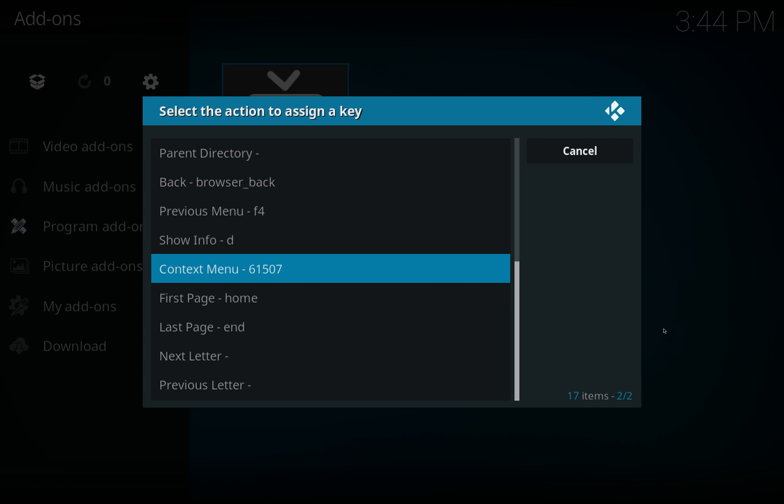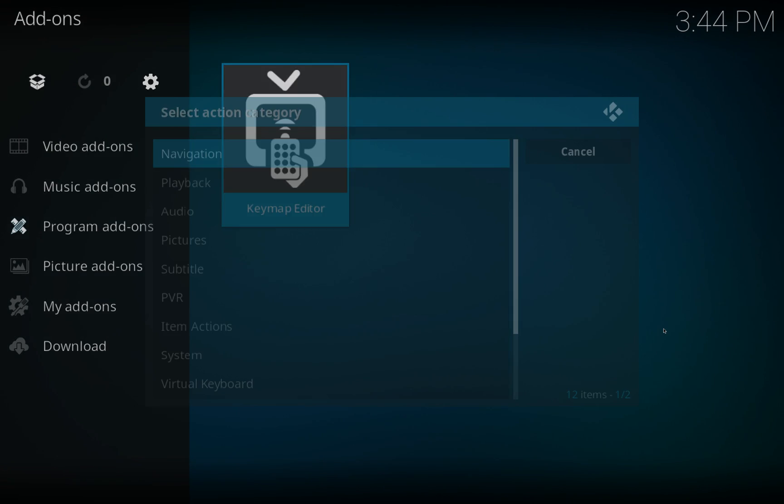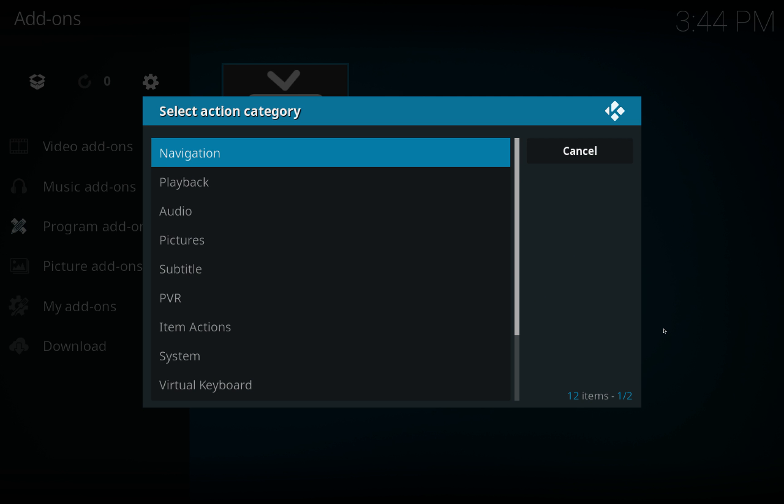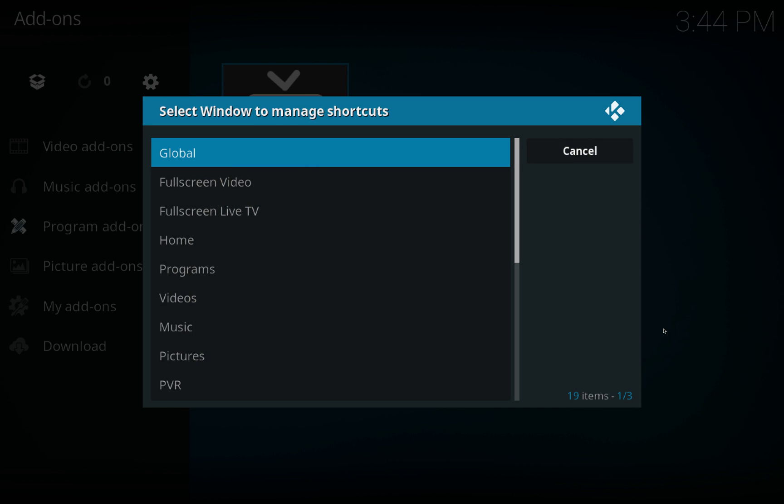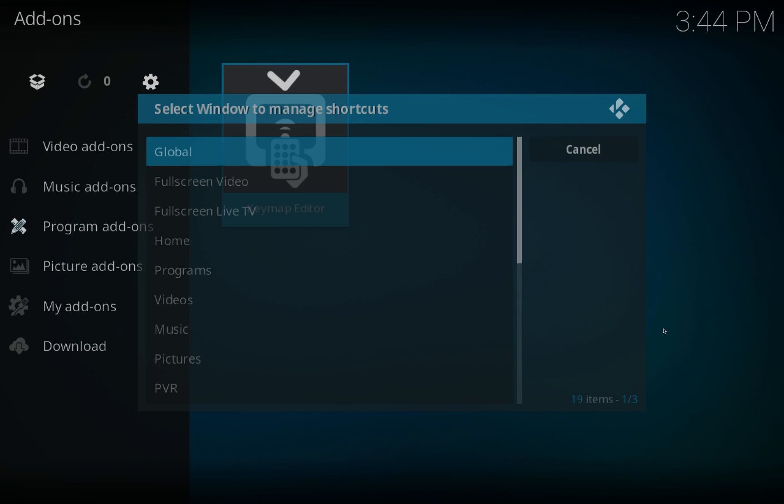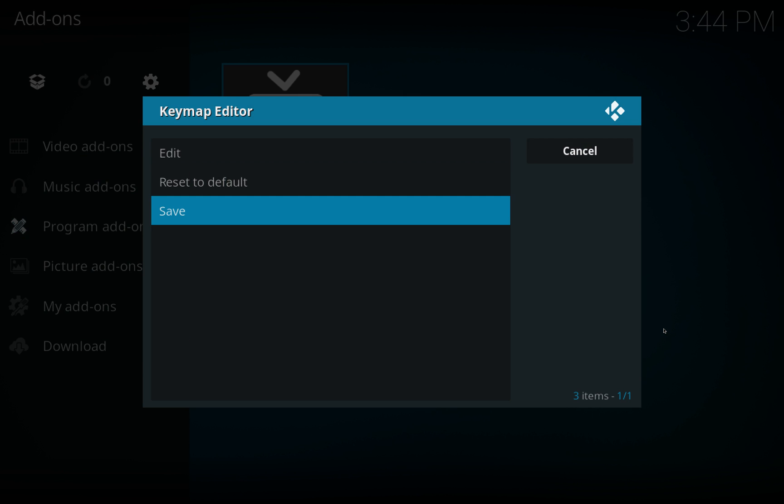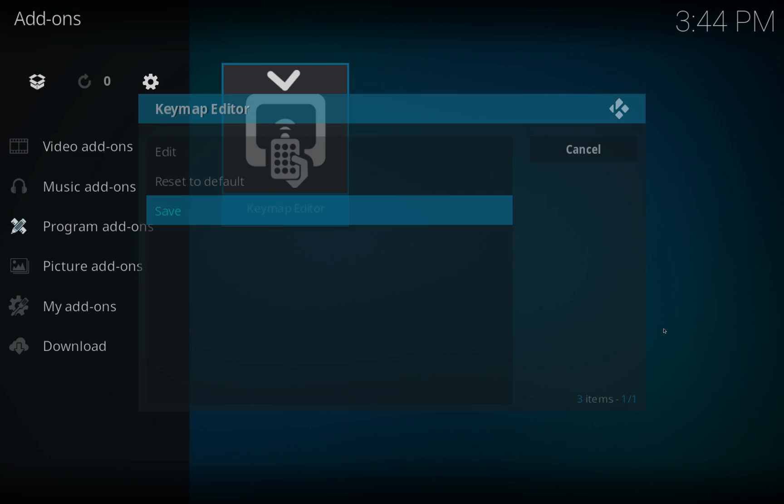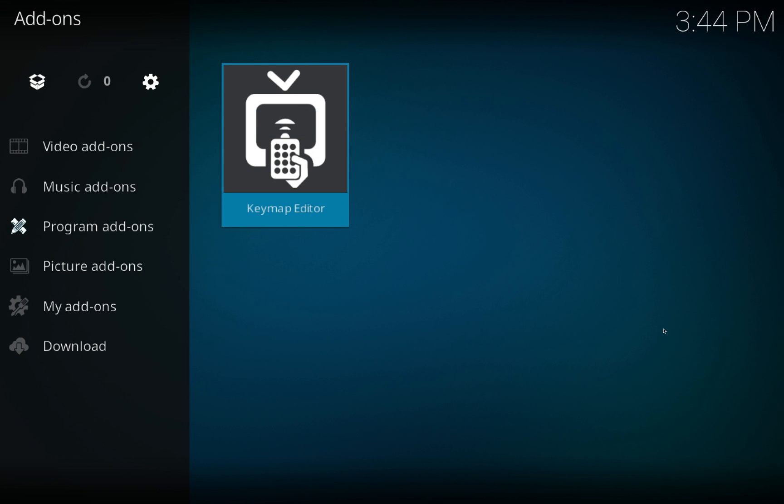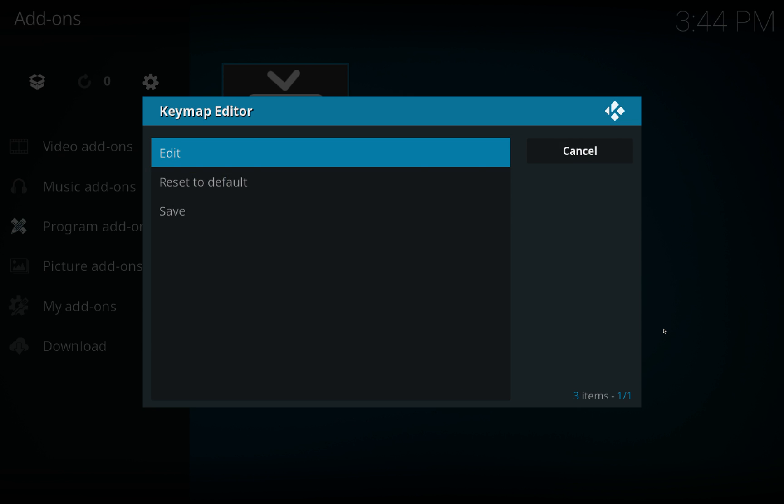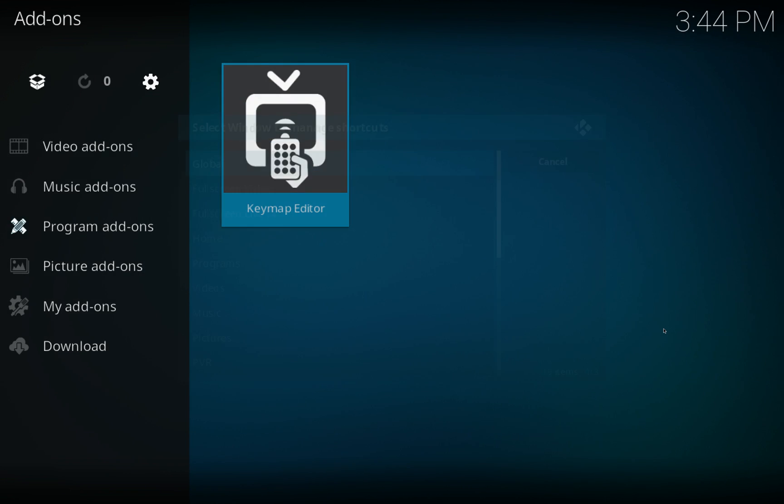To make that change stick, we just come out, come out a bit more, and again. We're back at the start, we just want to click on Save. That's it and now you can use your button to open up the context menu. Let's go back in there.